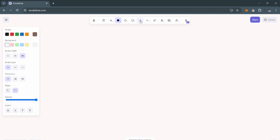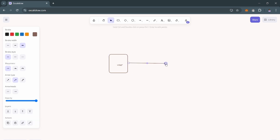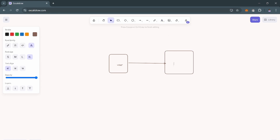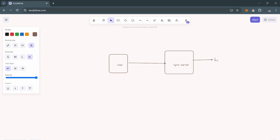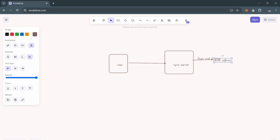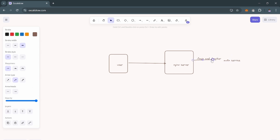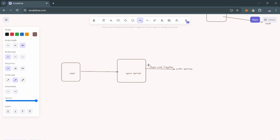My authentication flow — going into Excalibur to diagram this — first there will be a user, and then the user will make a request to our Nginx server. If it's a normal login, logout, or register request, then Nginx will pass it to our auth service directly for routes like login and register.